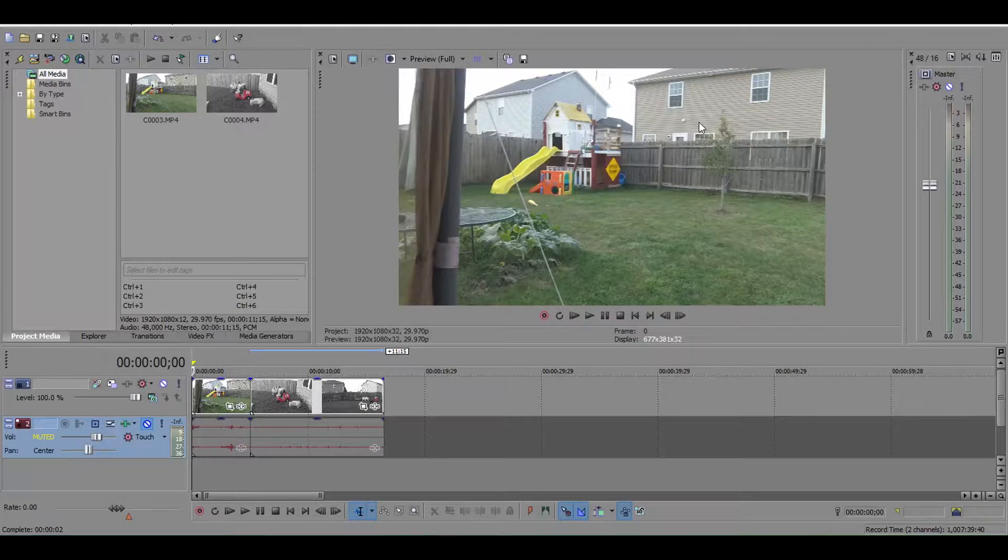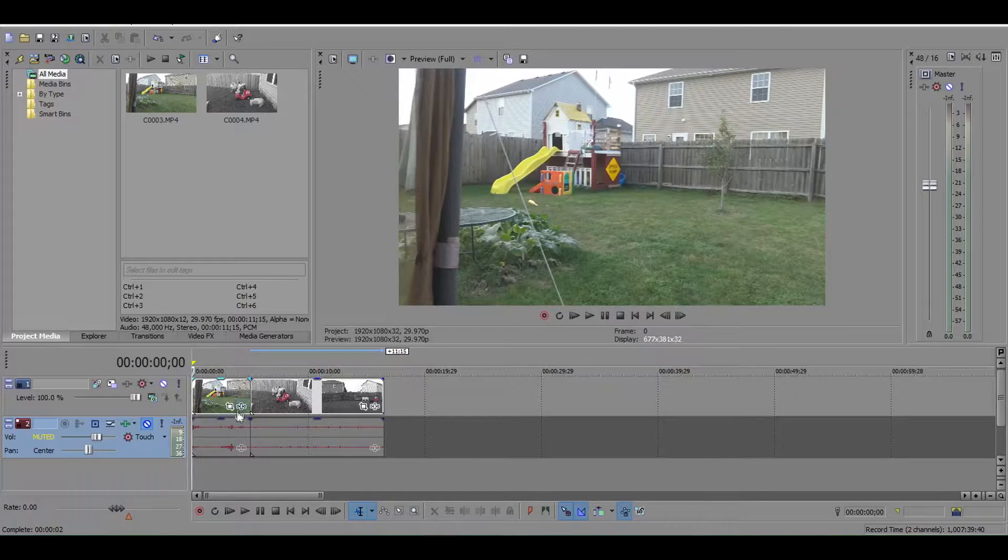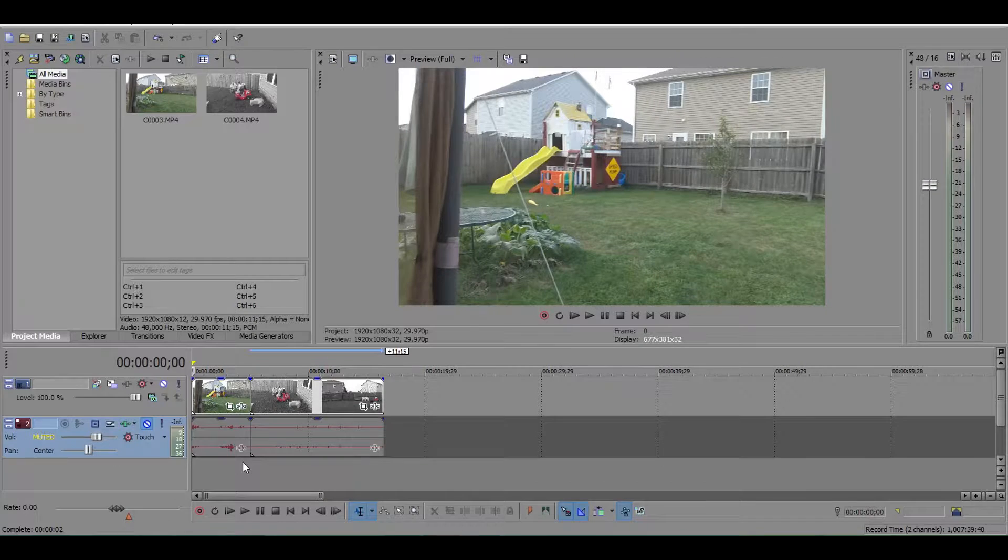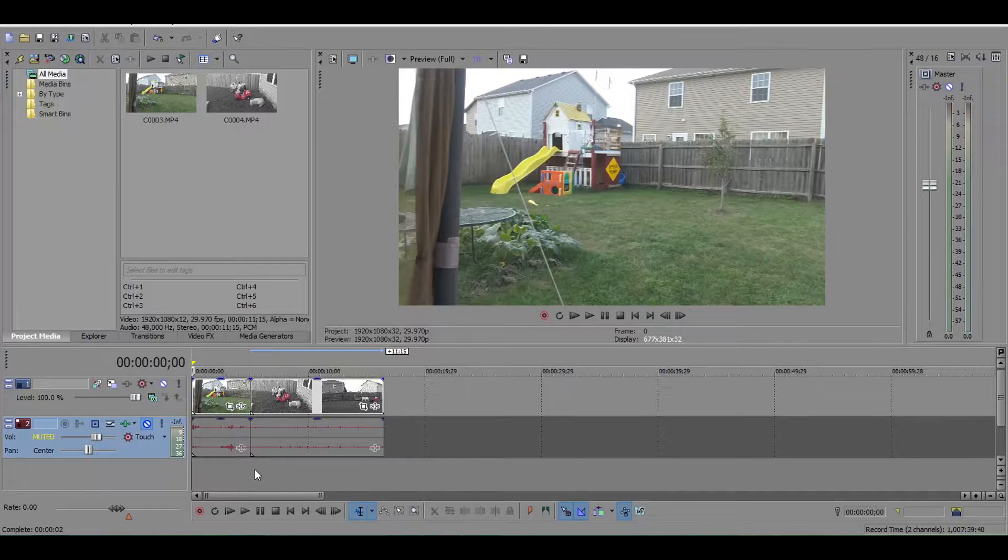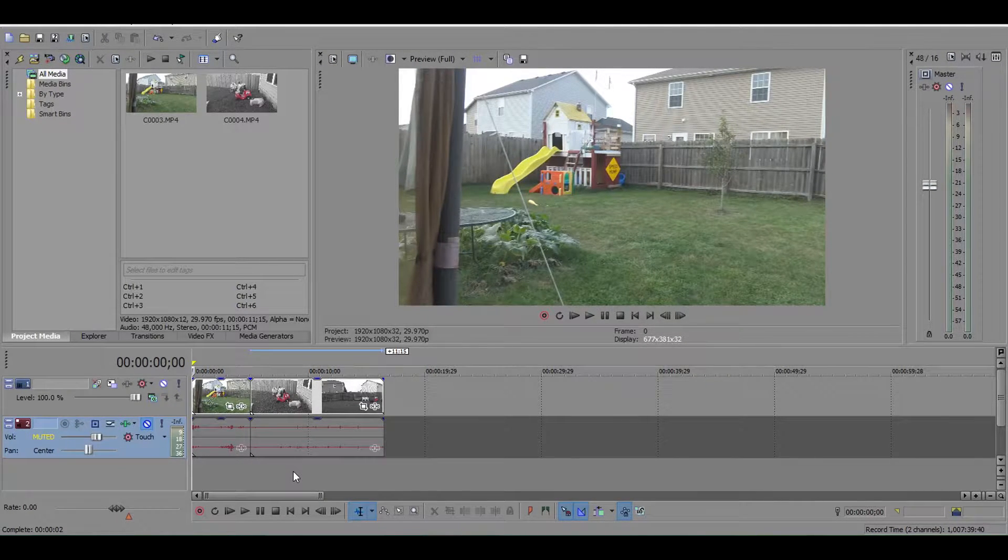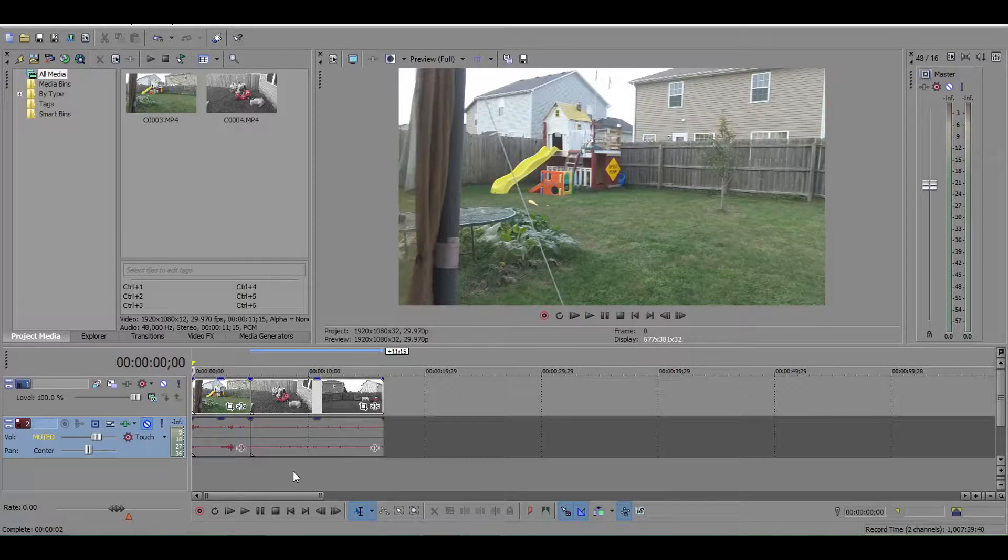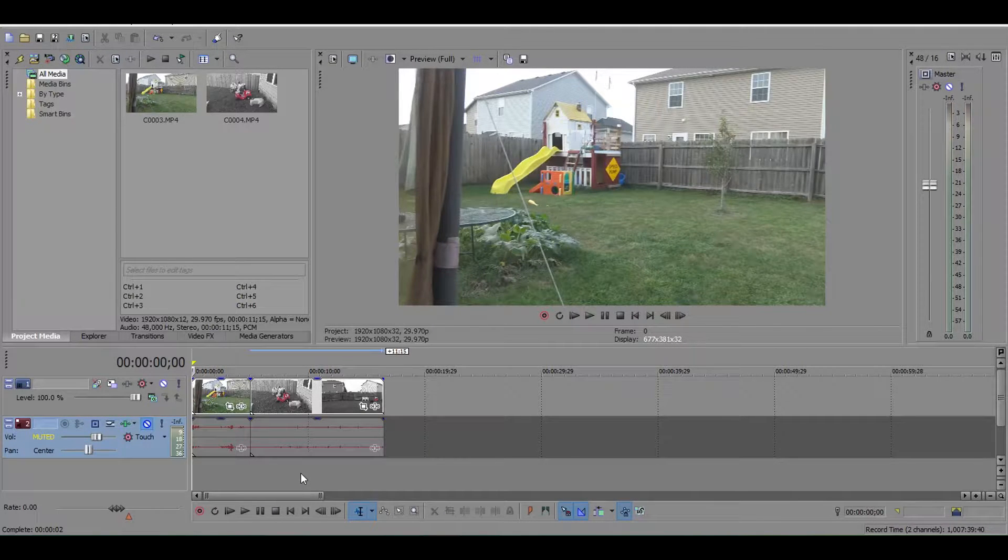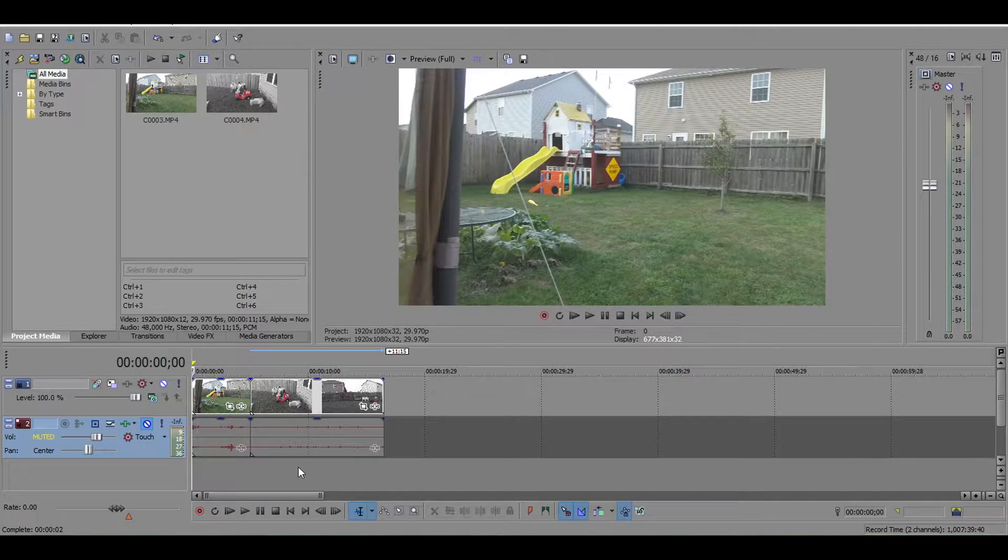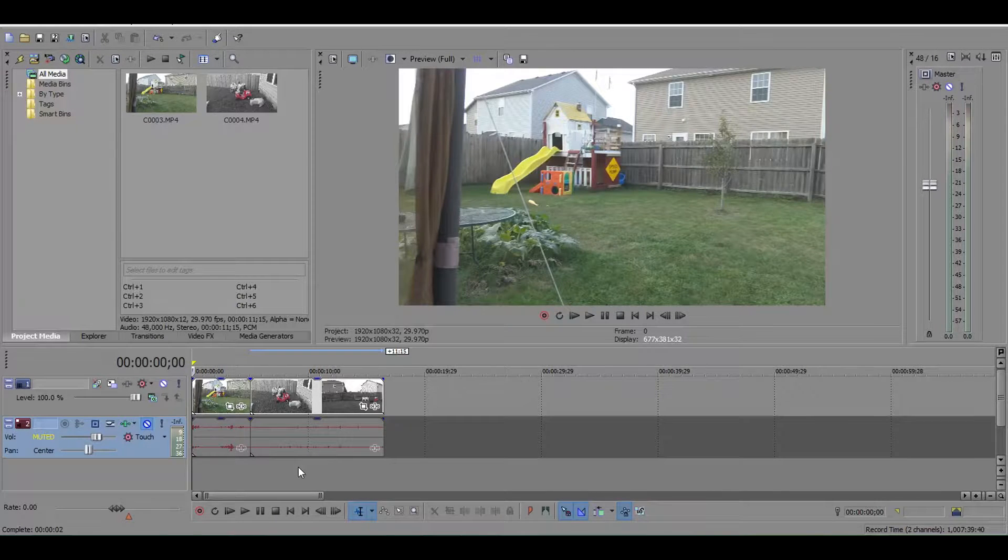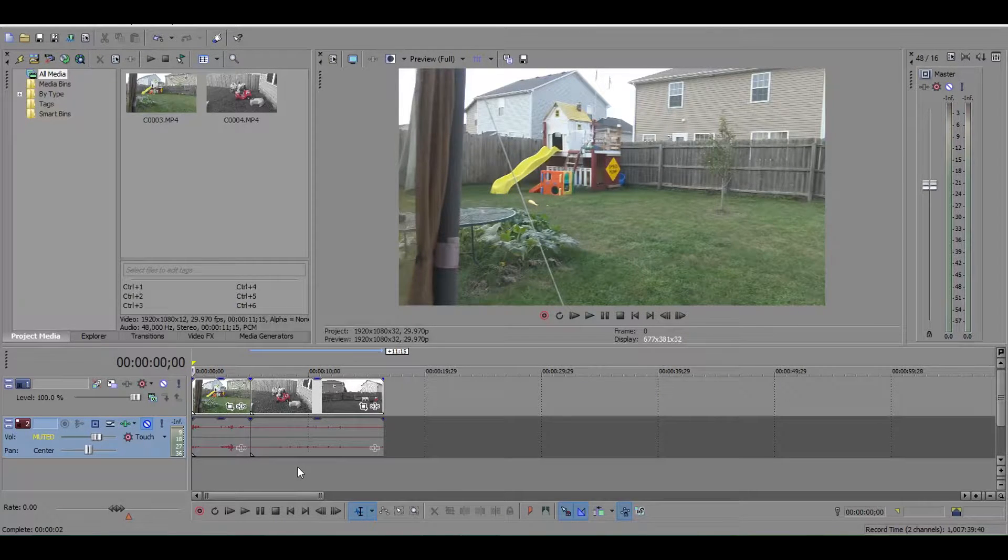So I actually own the FDR-AX33, a Sony camera that released a little over a year ago last April I believe, and it is a great camera.